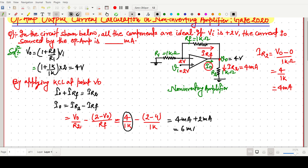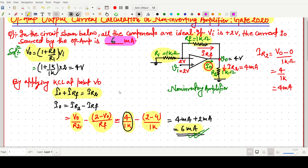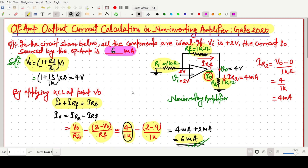So the output current i_naught equals i_R2 minus i_Rf, which is 4 milliamperes plus 2 milliamperes, giving us 6 milliamperes. This is the answer to the GATE 2020 question. We designated the resistors as R2, Rf, and R1, calculated V_out as 4 volts, applied KCL, and found i_naught equals 6 milliamperes. Thank you for watching.